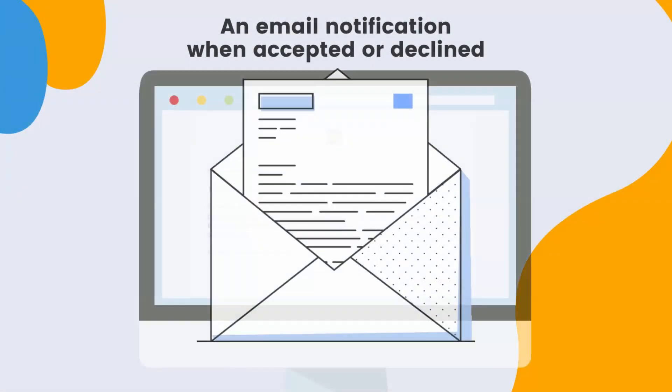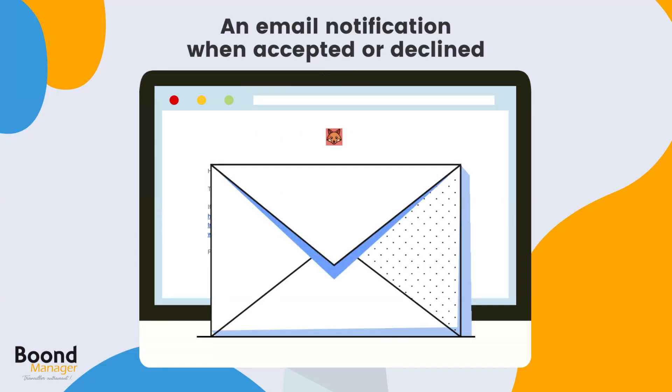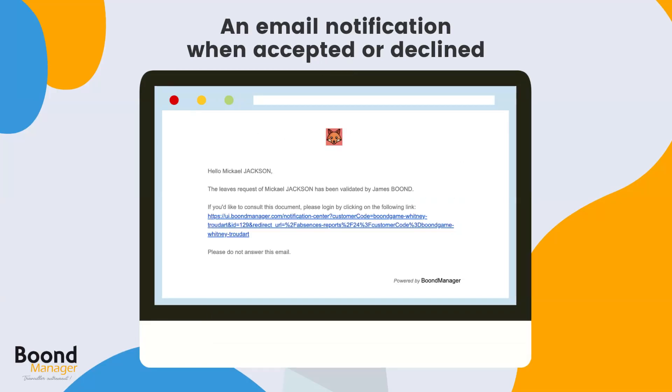Of course, when your last validator accepts or declines your request, you will receive an email notification.